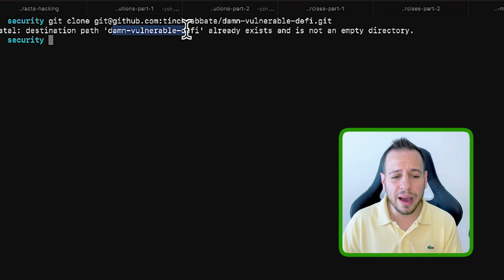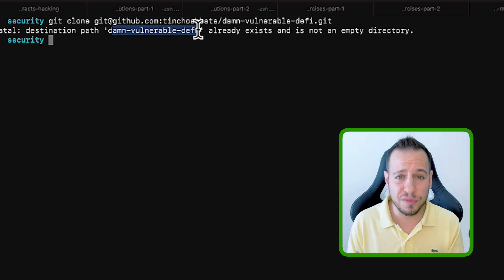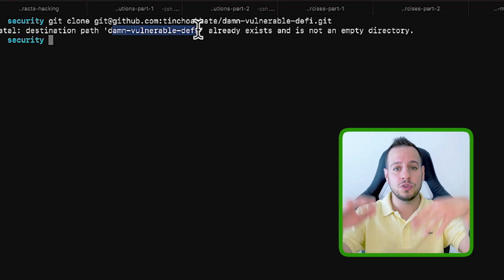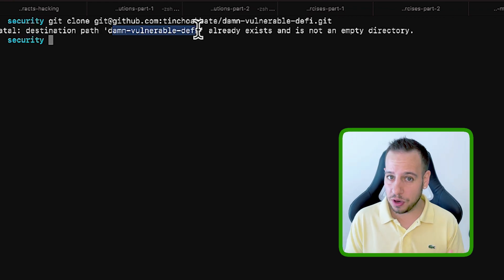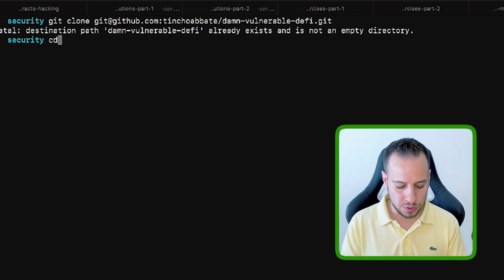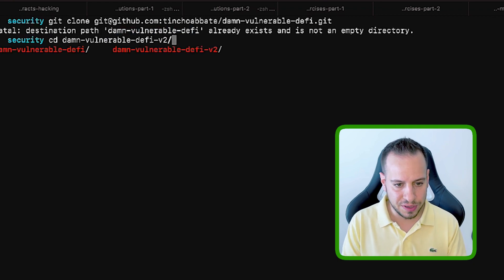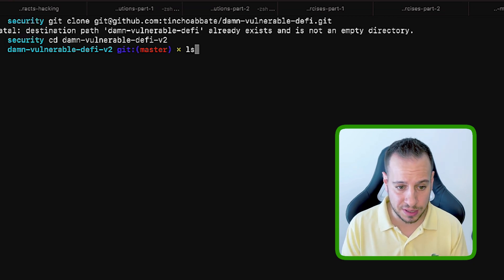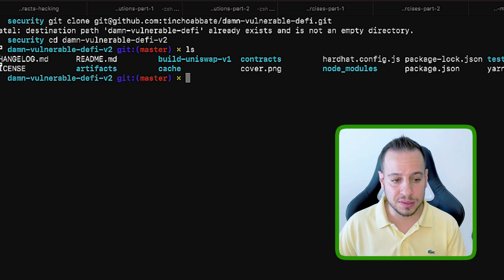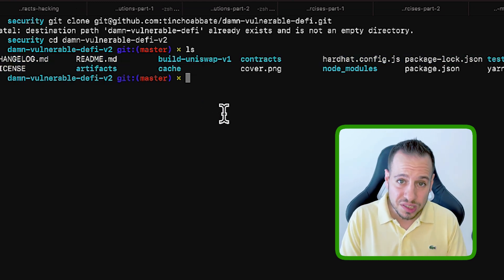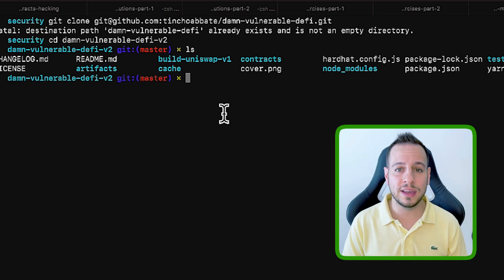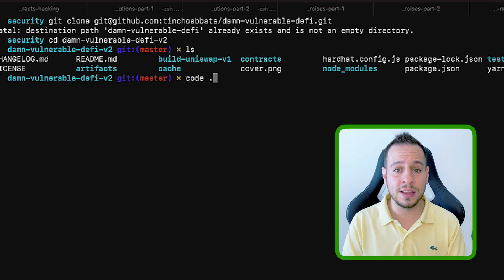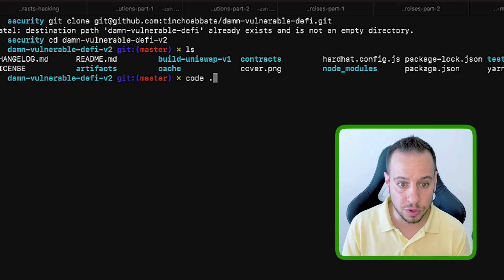Now you already did it. So as you can see, I already have a folder because I already done it. But if you don't have a folder, this command should download all the exercises and all the repository to your local machine. Now I'm going to change directory. So I'm going to go to cd Damn Vulnerable DeFi. I also have V2 and V1. So I'm going to go to V2. And now I'm in the folder of the exercises. I can do the command ls to see what kind of files and folders we have over here. I'm just going to use VS Code to look at all the repository, all the code. So I use the code command to open my IDE in the current folder.